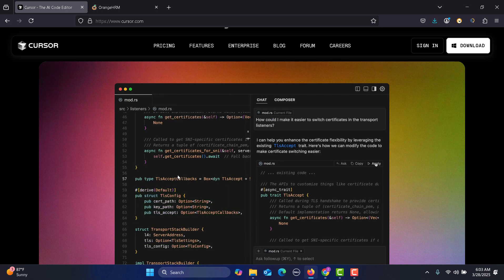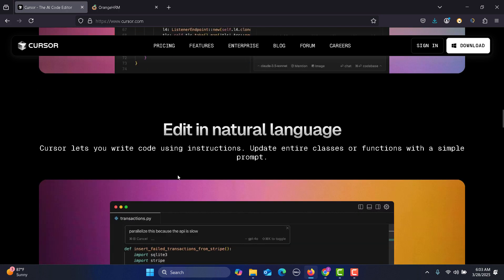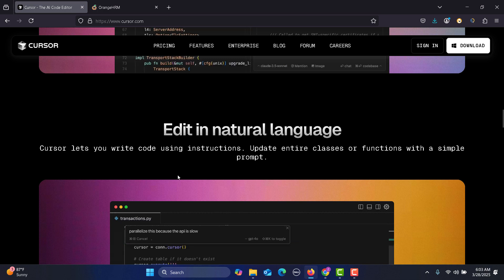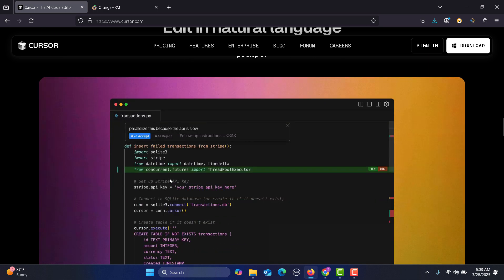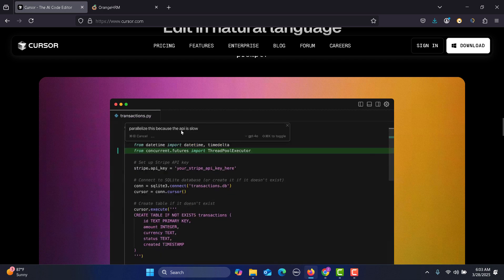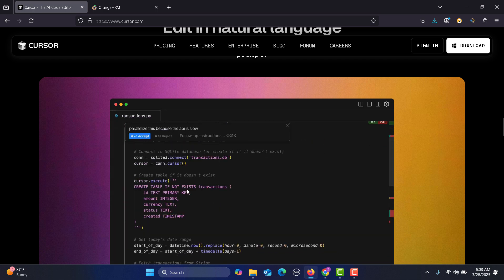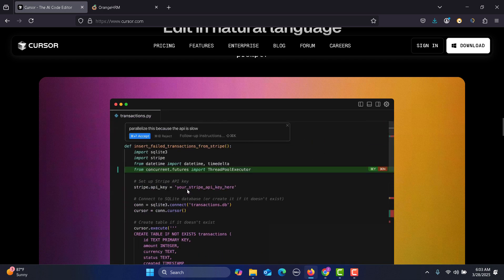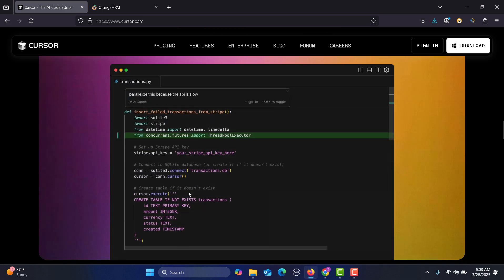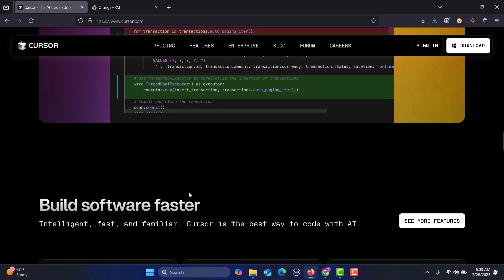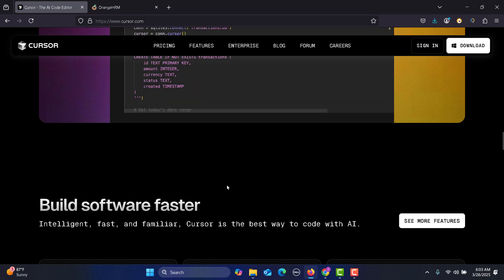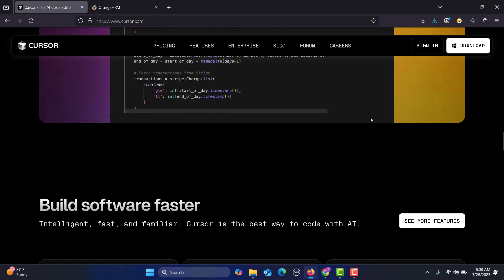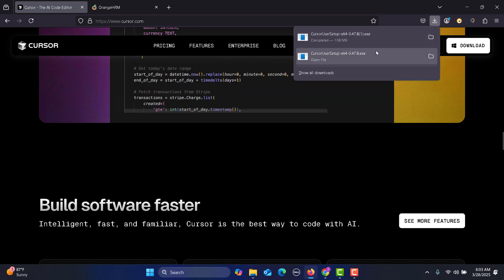You can edit in natural language. Just write in simple English like 'parallelize this because API is slow' and it's actually fixing the code as per your simple English prompt. This is the beauty of Cursor AI. Once it's downloaded, simply we need to install it.